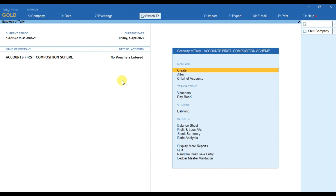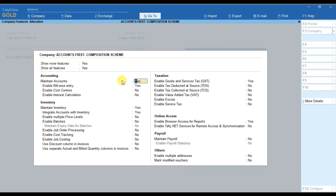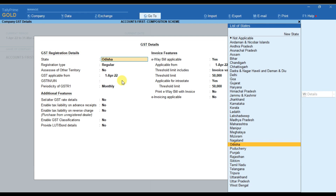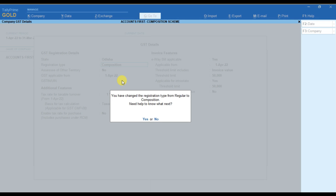Now we have to go to the Features option, so for that we have to press F11. Here we have to go to the Enable GST option and press Enter. We have to select the state and then select the registration type as Composition.